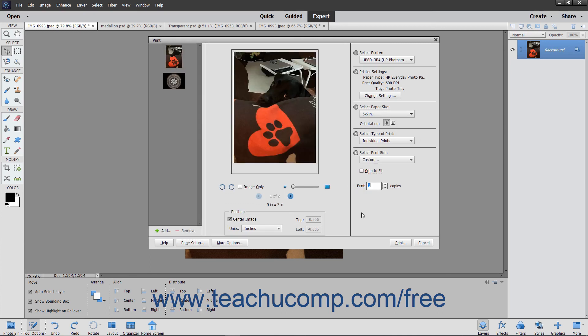To print your images, click the Print button in the bottom right corner of the Print dialog box.